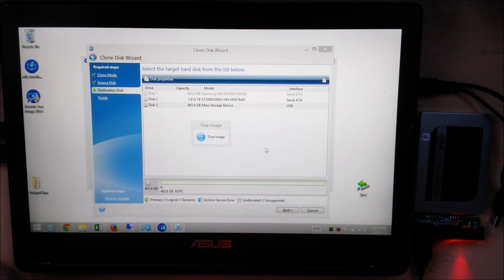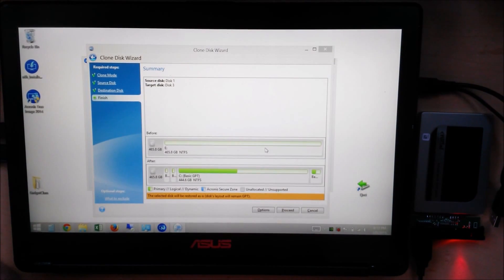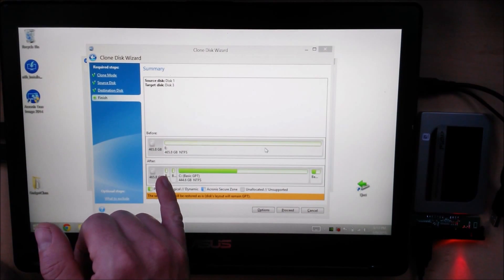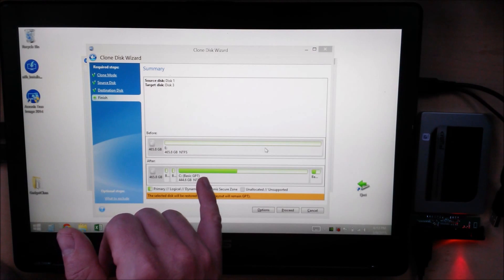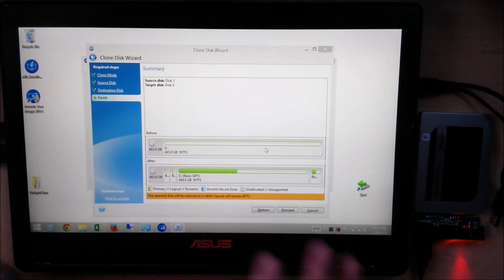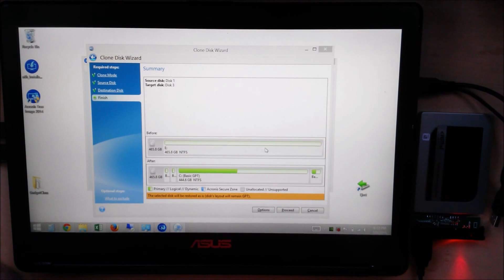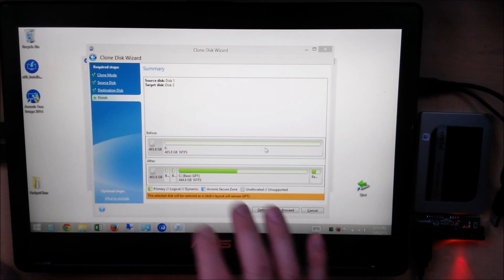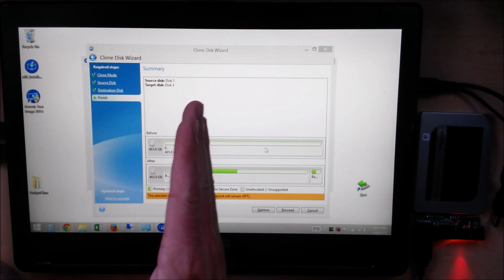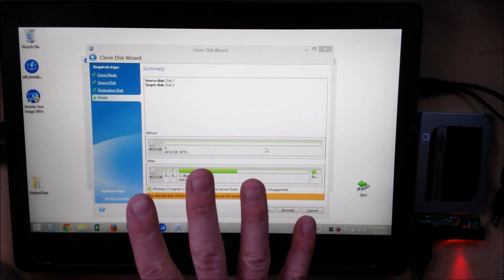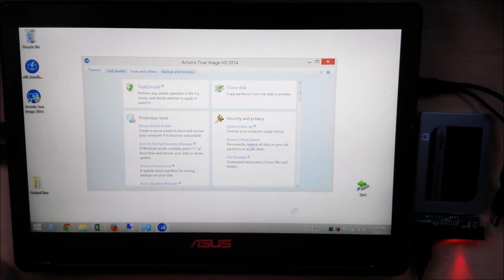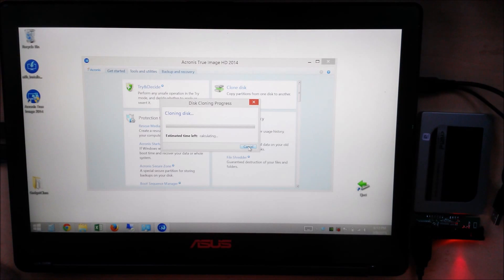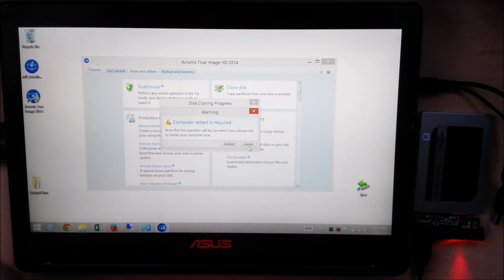It's showing us that now we're going to have these two recovery partitions, the system recovery partition, the main primary partition, and then another recovery partition. That's exactly what you want to happen. Let's go ahead and click on Proceed. It's going to go ahead and clone that disk. I won't let you sit there and watch the whole thing, so I'm going to pause it and come back when it's done.